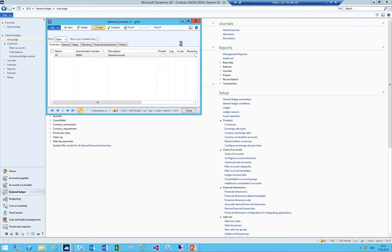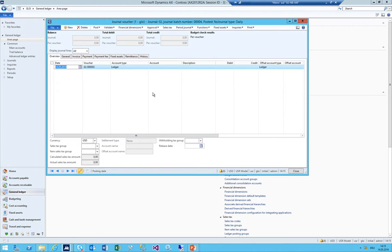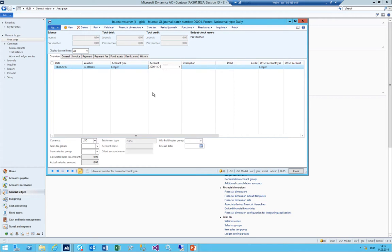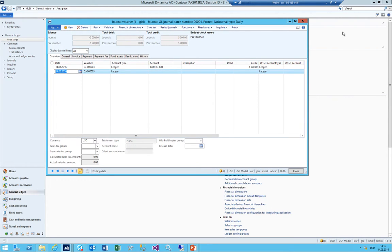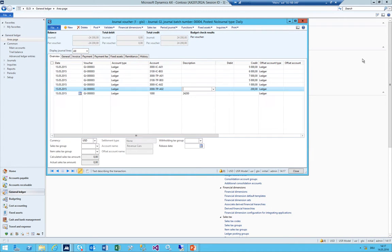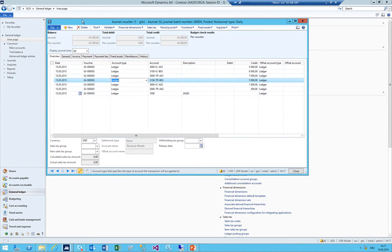I'll quickly make some postings from last year so that I have last year's actuals. I'll add some lines on the cars revenue account in the company. Just some postings on the revenue accounts with a date from last year. Good, they are posted.